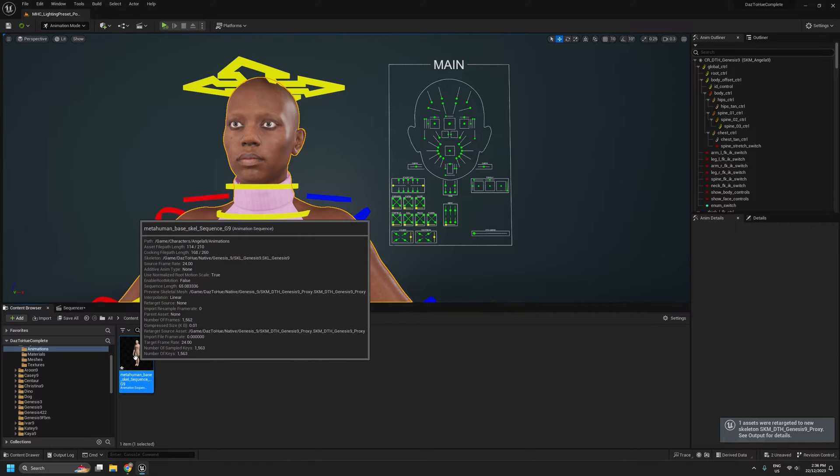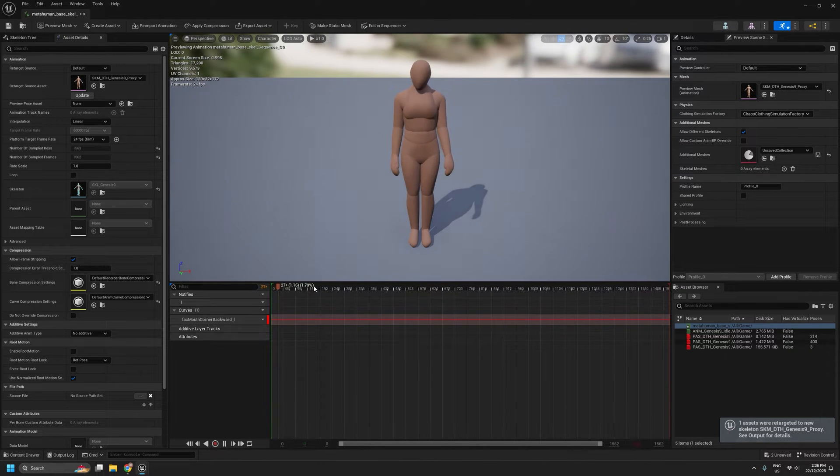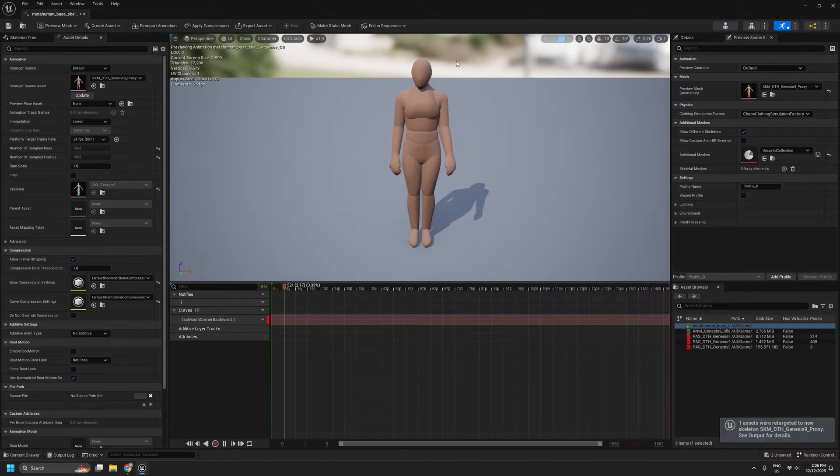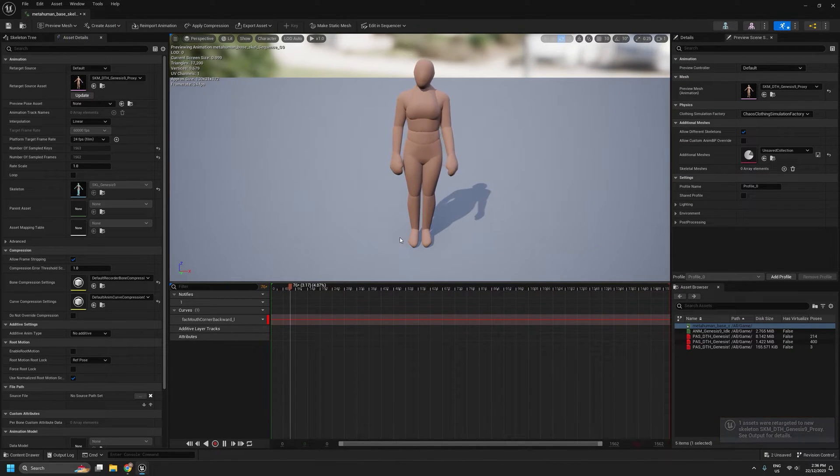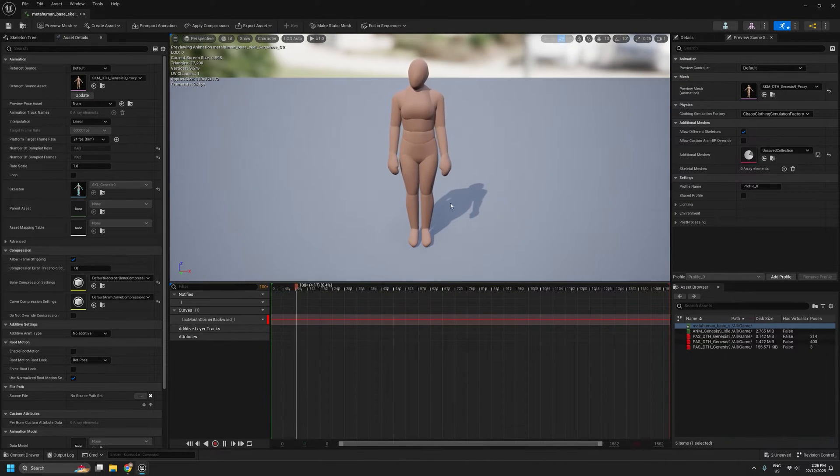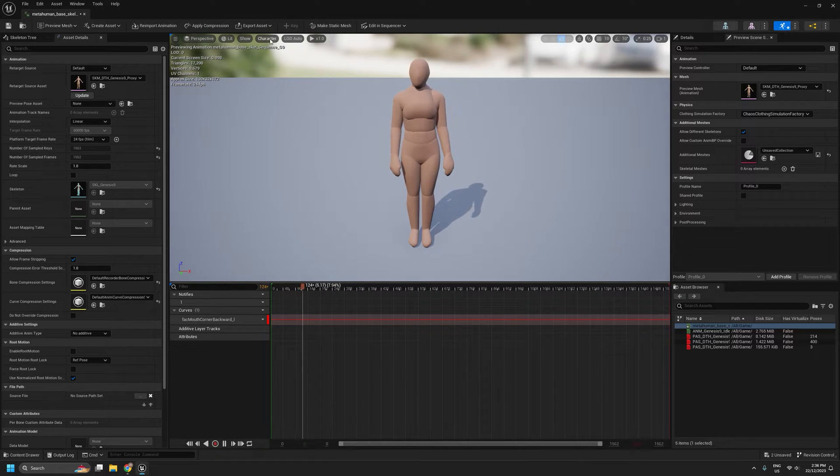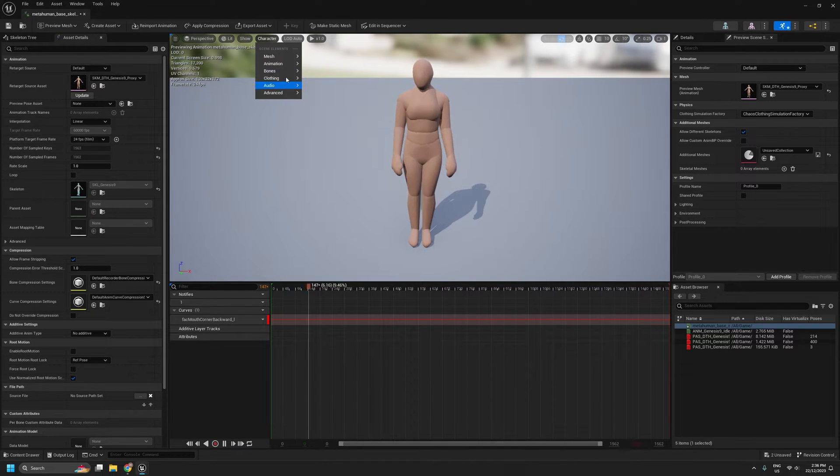We'll hit the retarget button. That's now done. So if we open that up, we can see that same body animation now running on our Genesis 9 Archetype Skeleton.